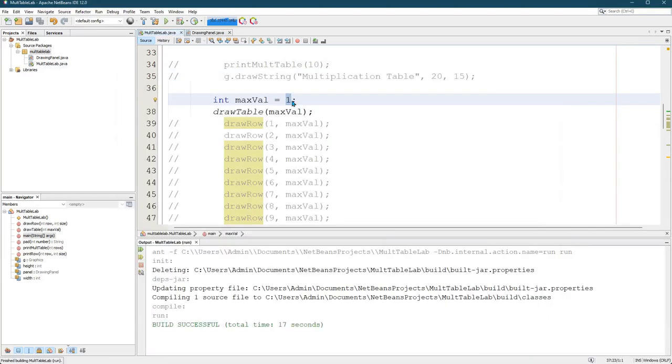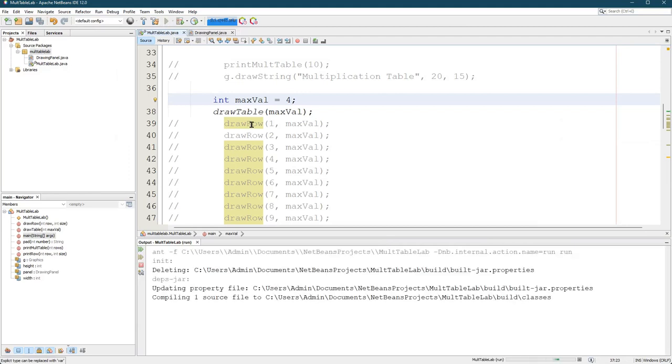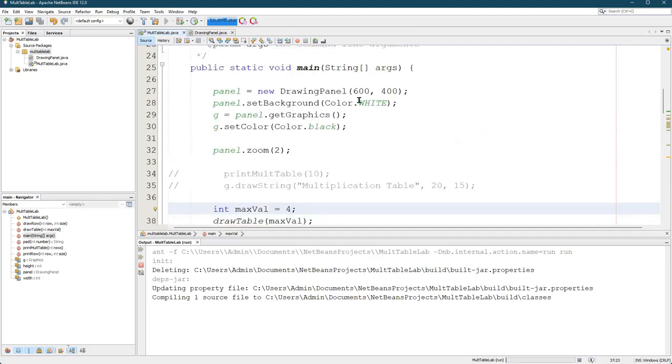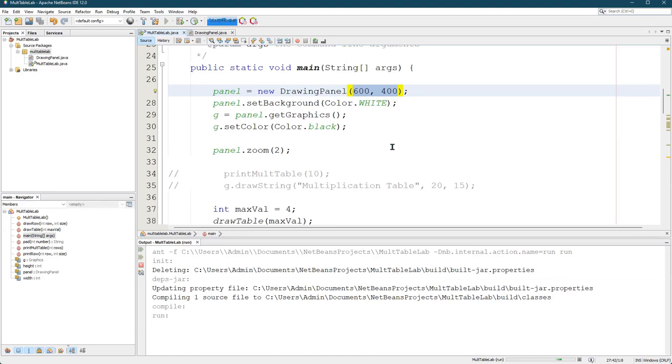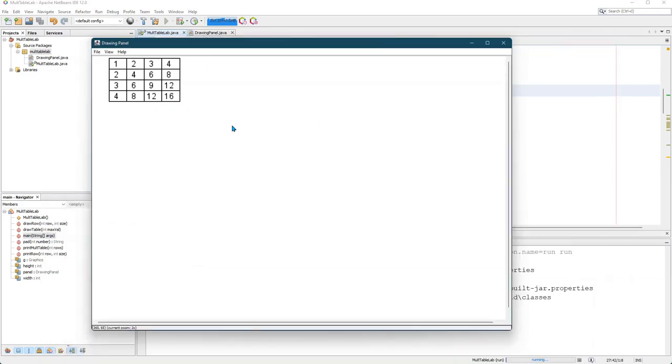I'll just try it with a four and it'll be a four by four. There's a limit to how big you could make this because your drawing panel is only so big. Even if you make these numbers really big like 1080 by 9, 1920 by 1080, there's still limits to how big your table can get and be displayed.